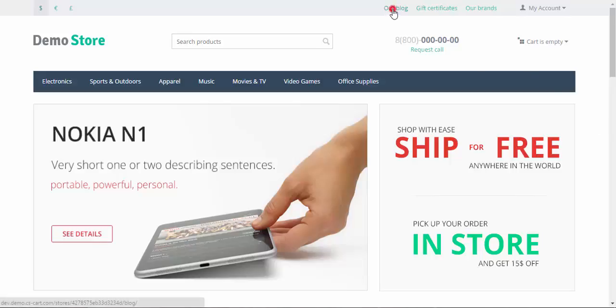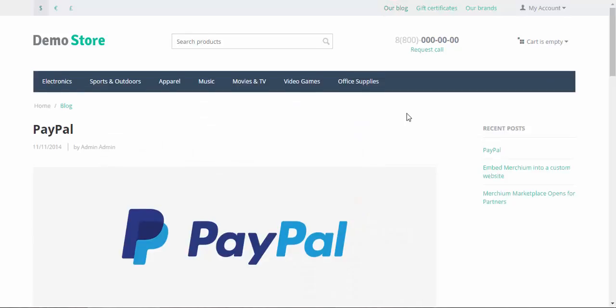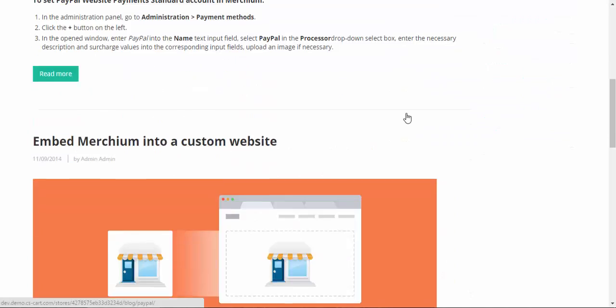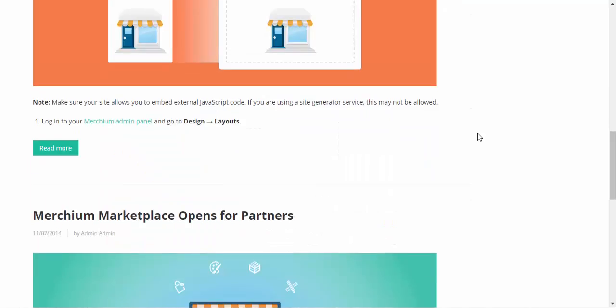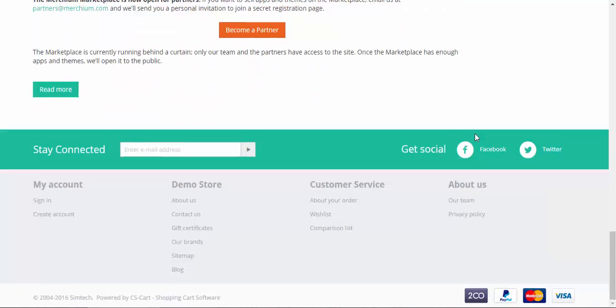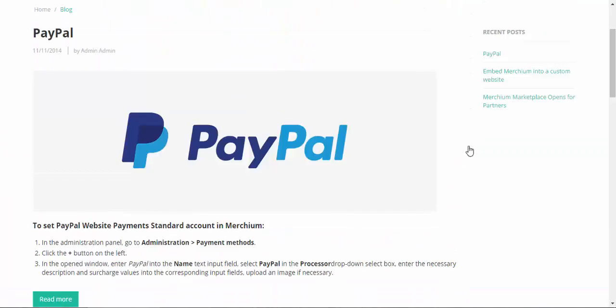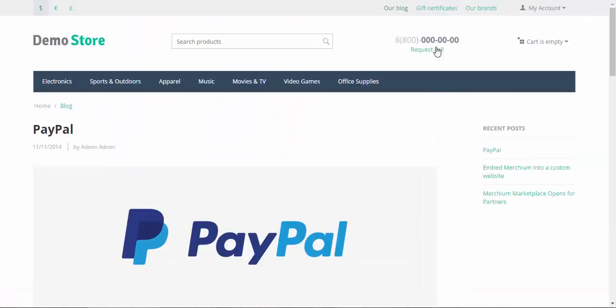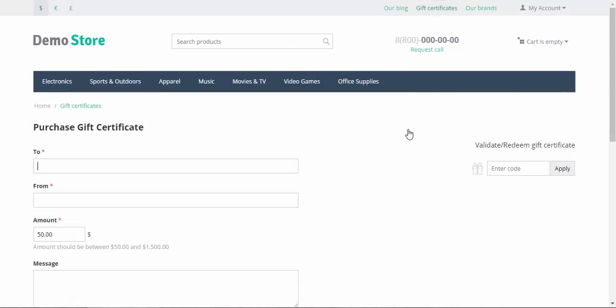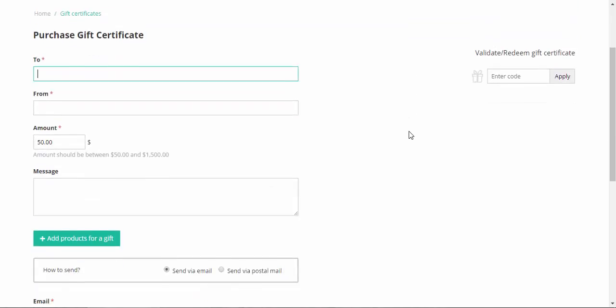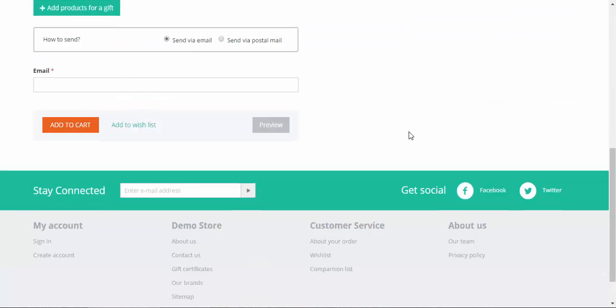All right, here. Our blog. This is the ordinary page with blog posts and stuff. Gift certificates. This is the form page.